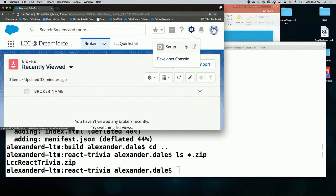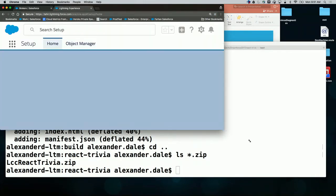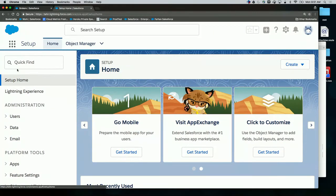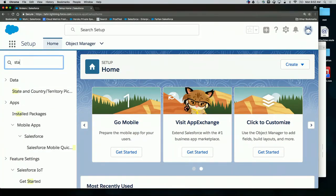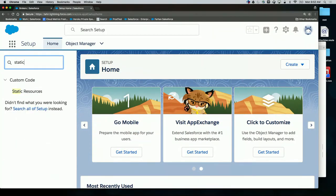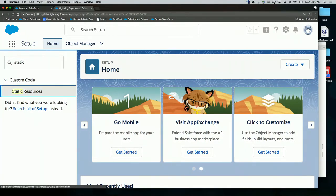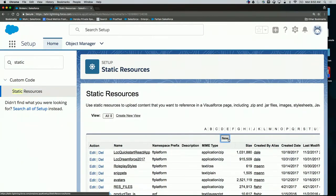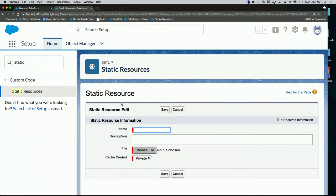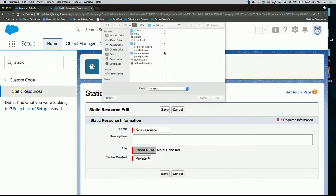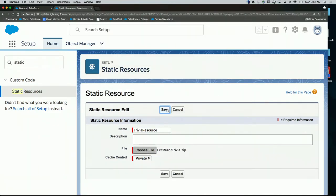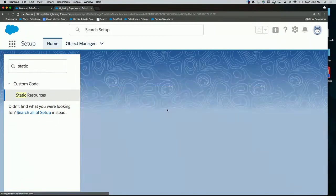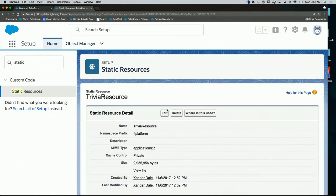Now we want to go to the platform and upload it as a static resource, which is step three that Guru mentioned earlier. We're going to go to Setup, where we upload static resources. I'll type 'static resource' and create a brand new static resource, call it Trivia resource. I'll find that zip file I just created and save it. Now my application is set up on the platform.